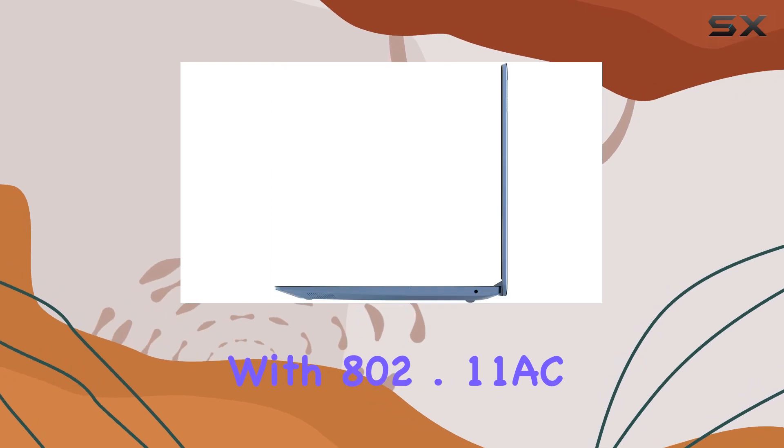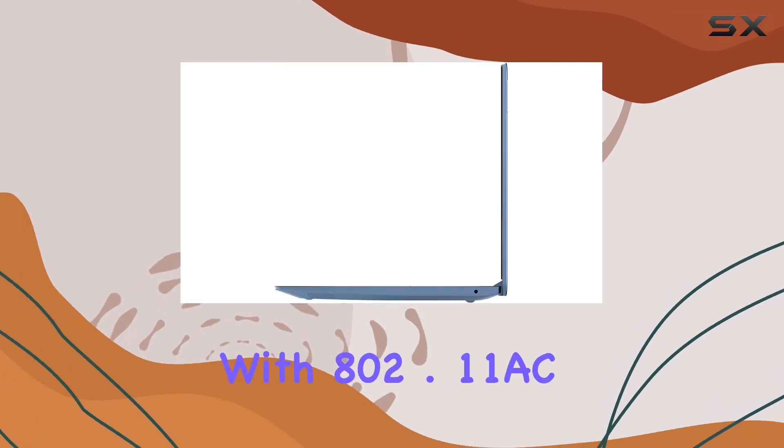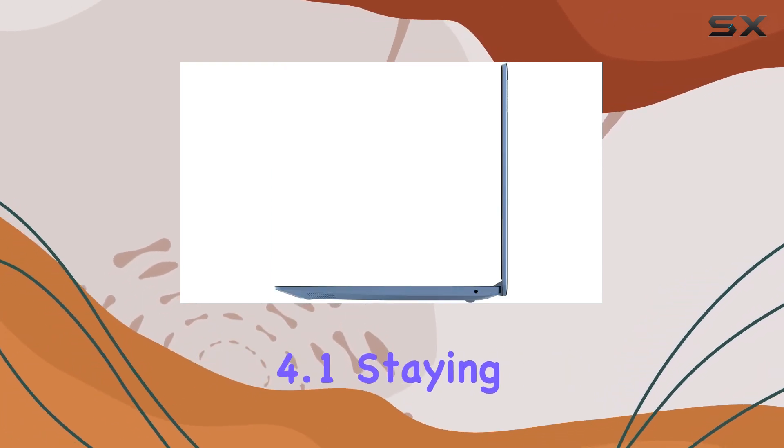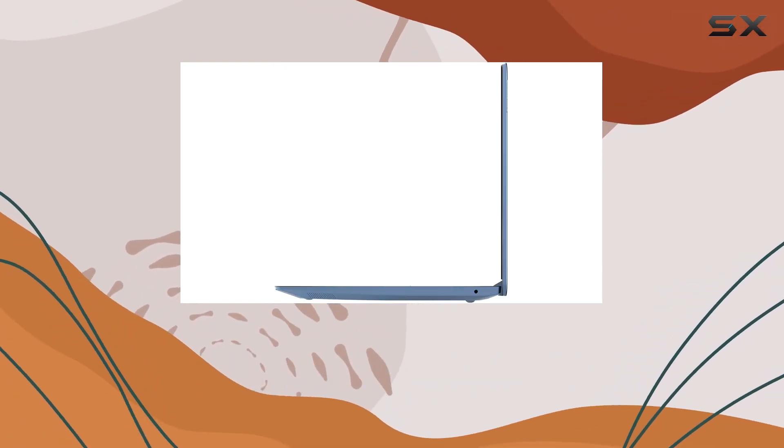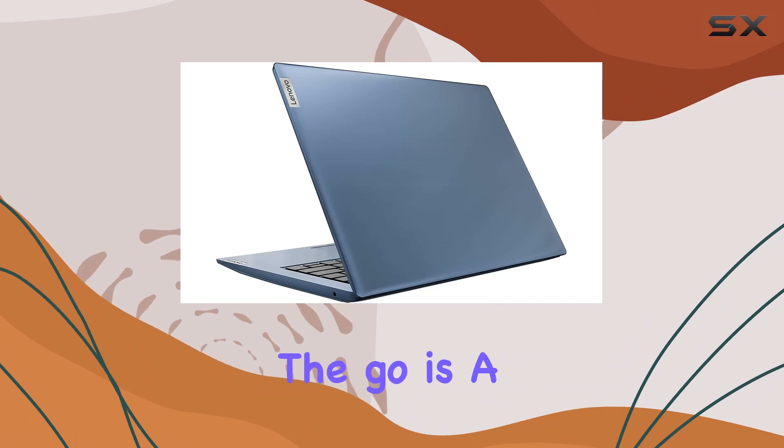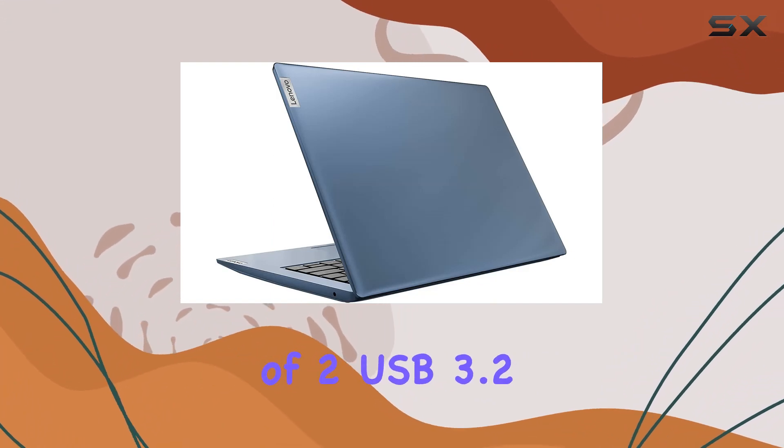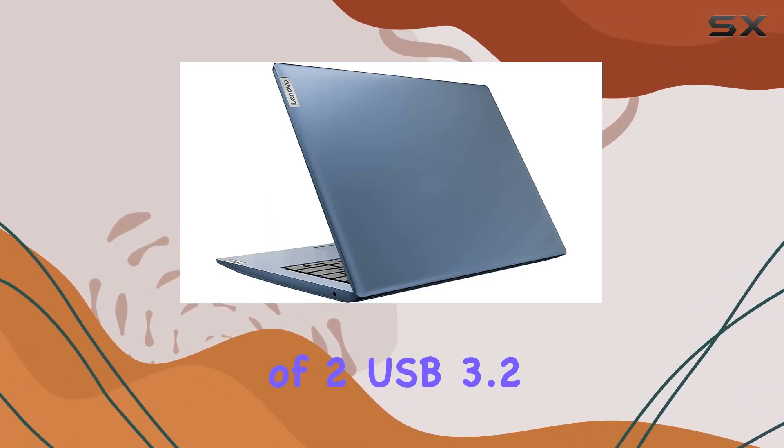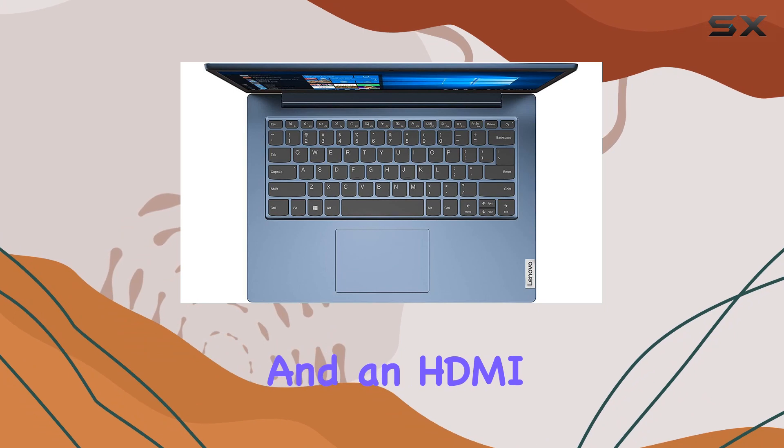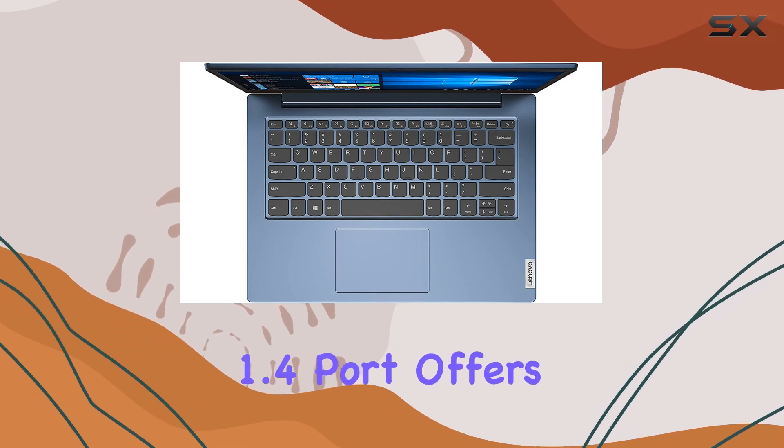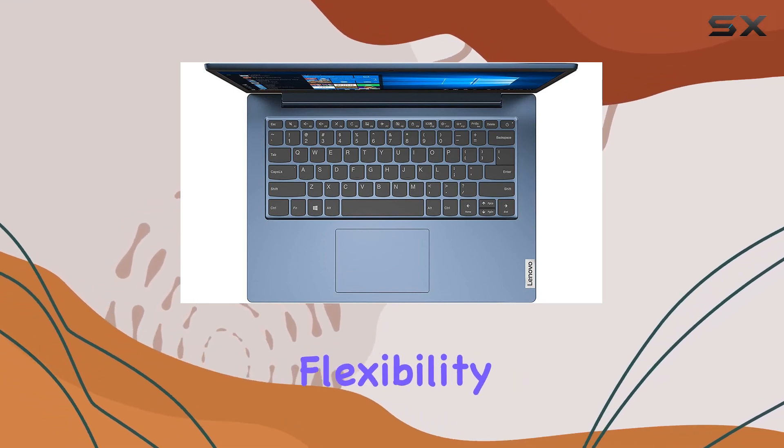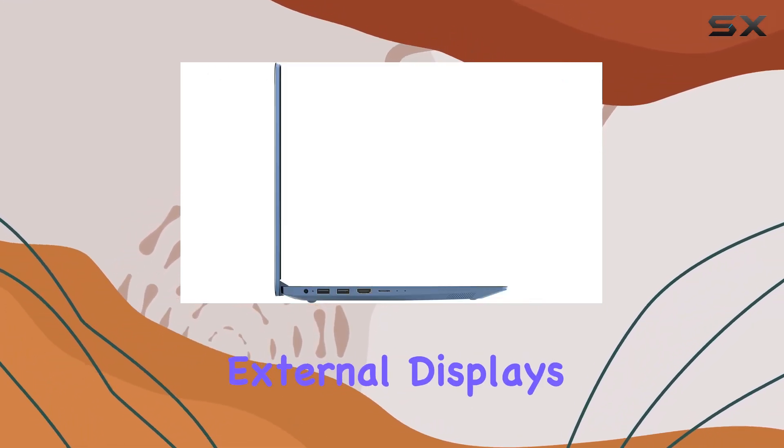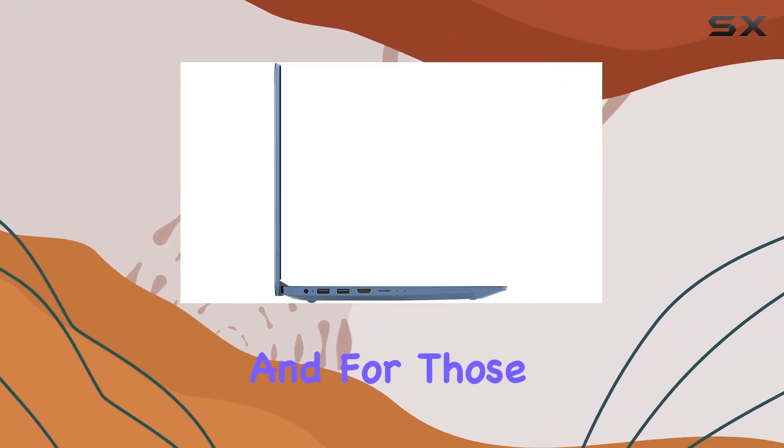Staying connected on the go is a breeze. The inclusion of two USB 3.2 Gen 1 ports and an HDMI 1.4 port offers flexibility for peripheral devices and external displays. And for those who rely on expandable storage, there's a handy micro SD card reader on board.